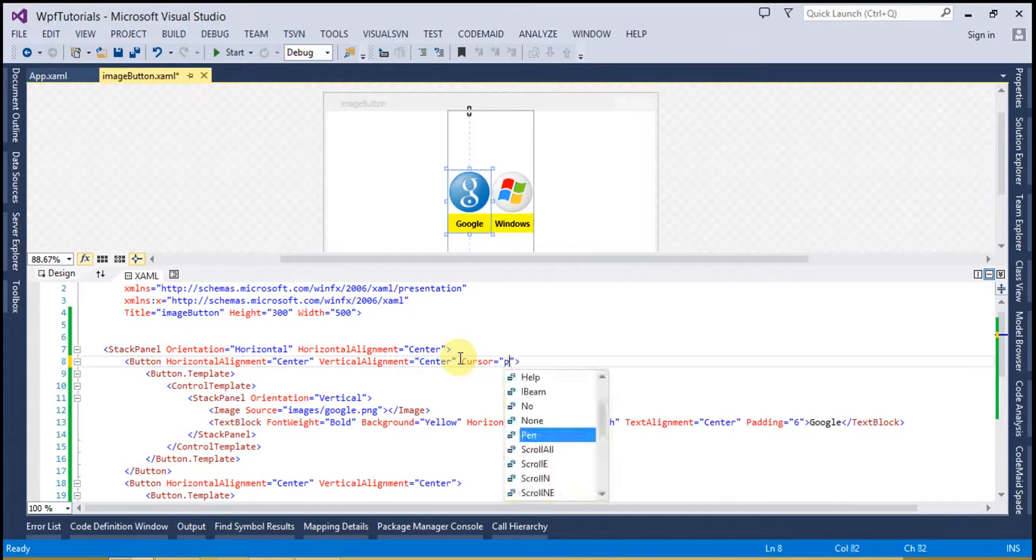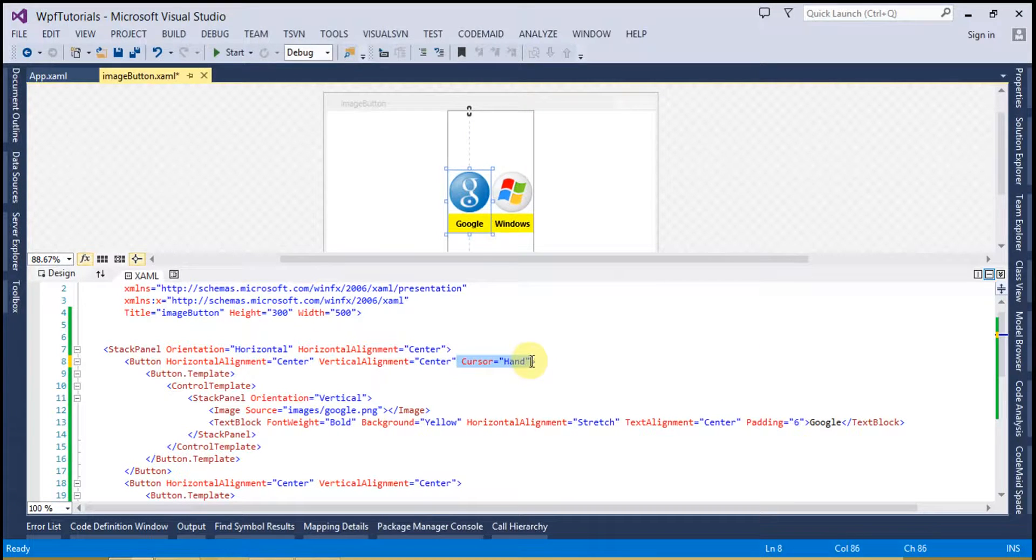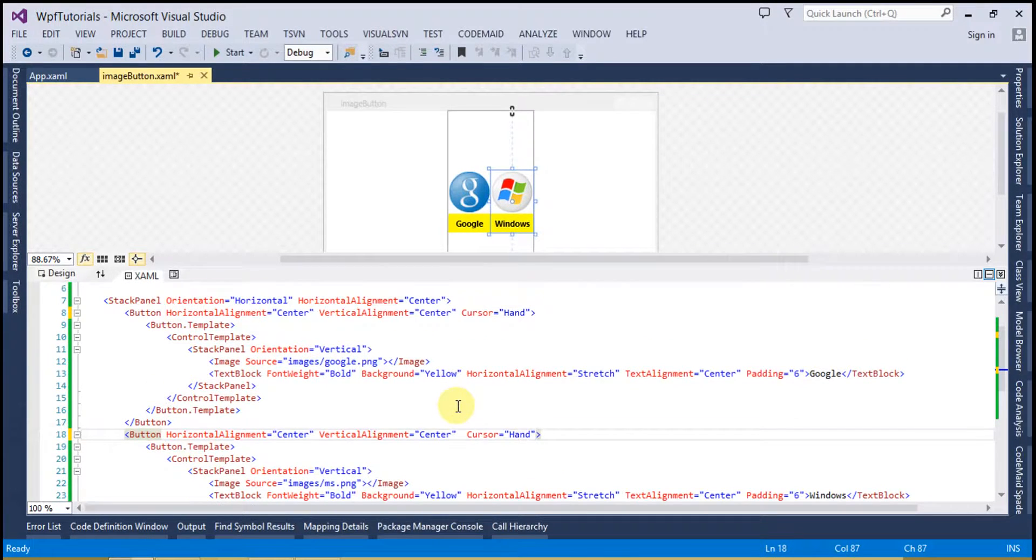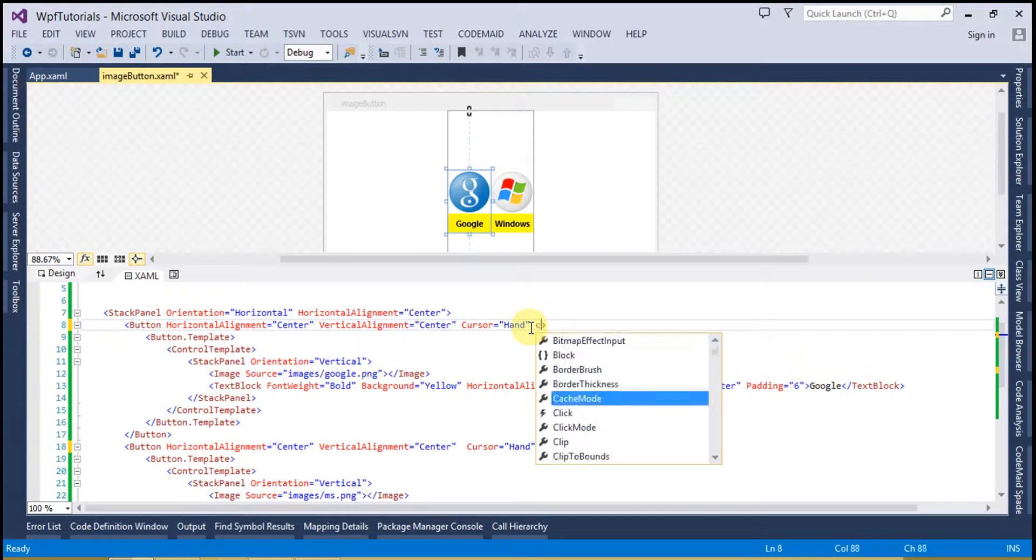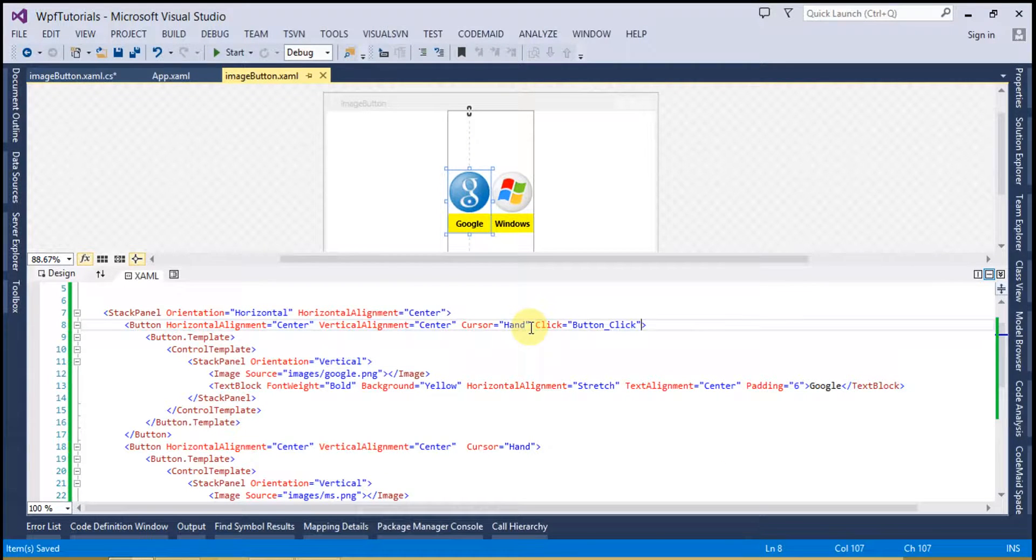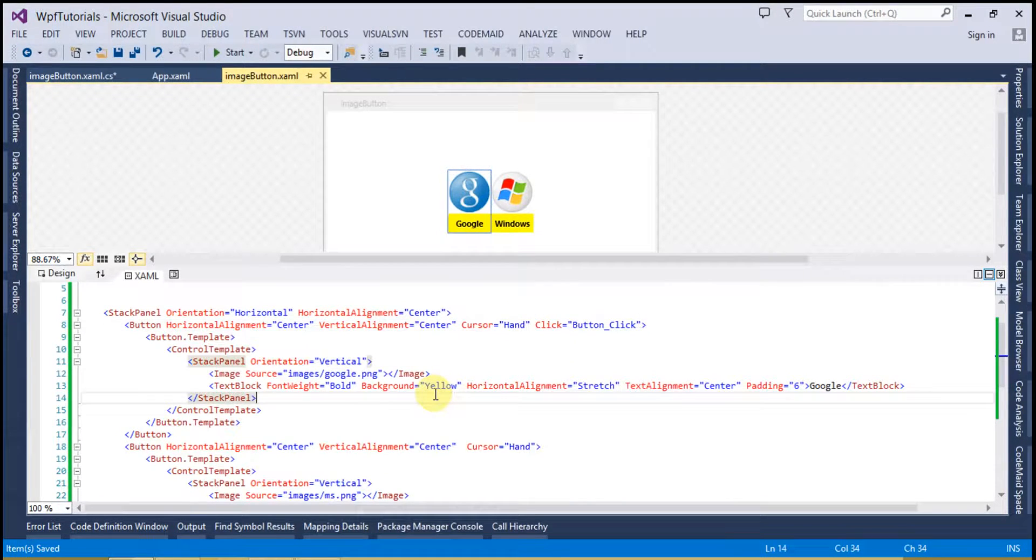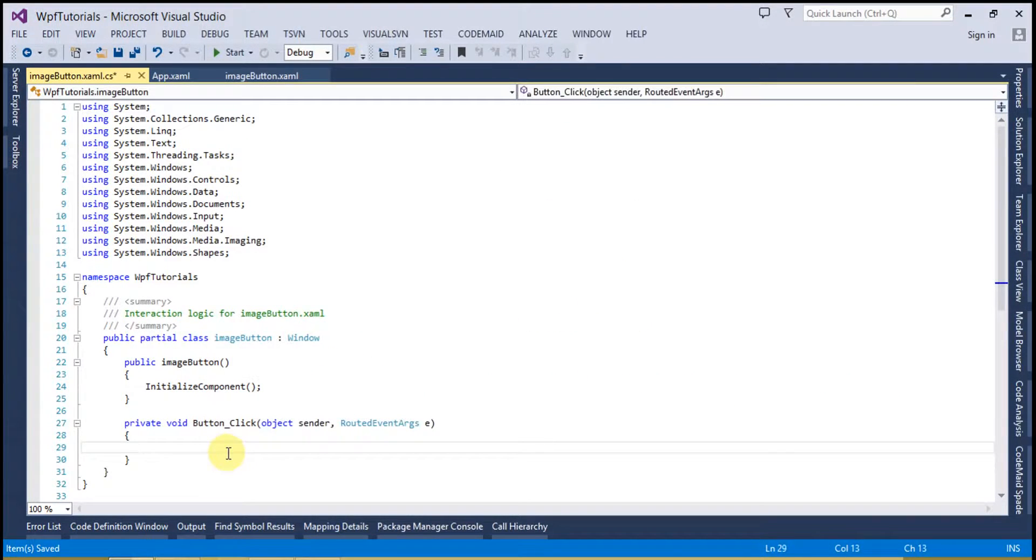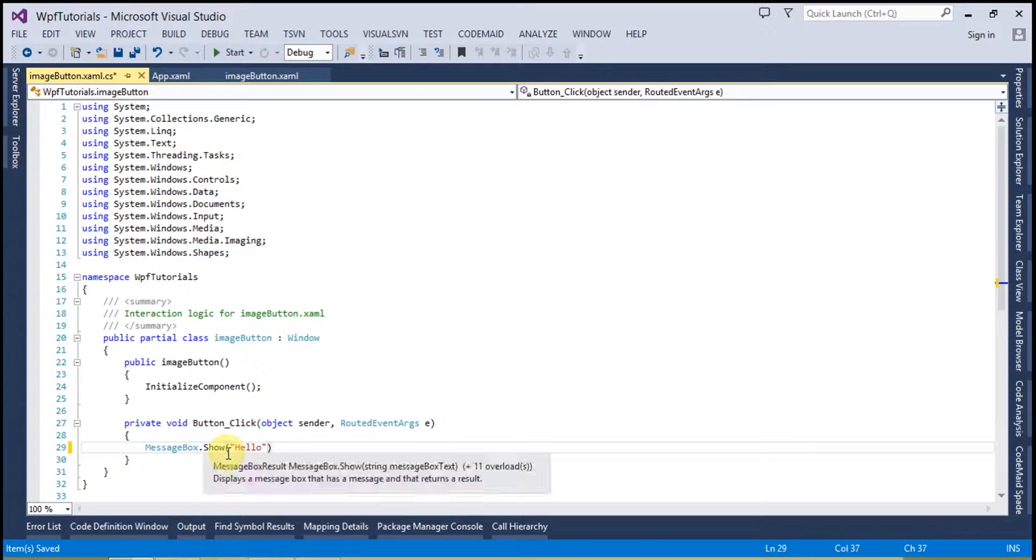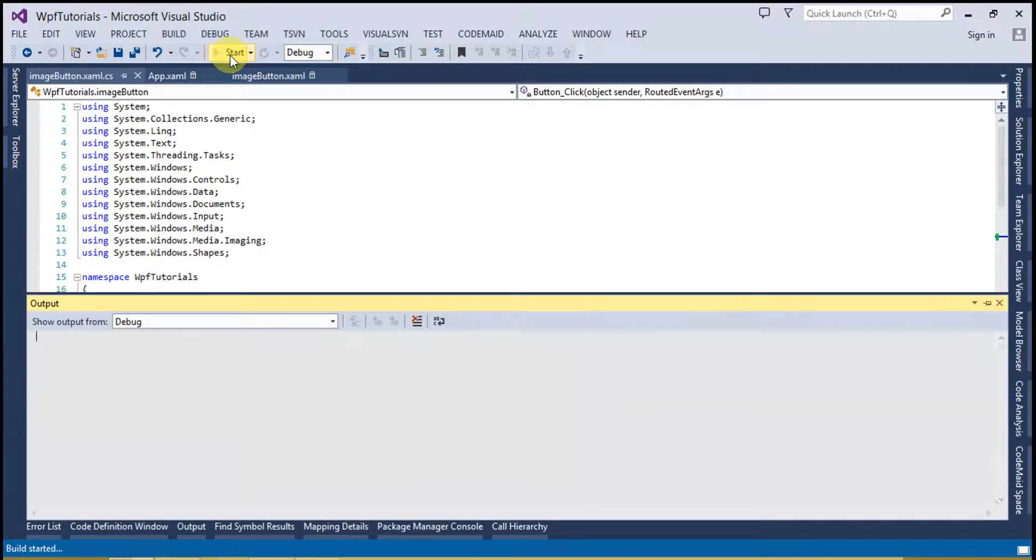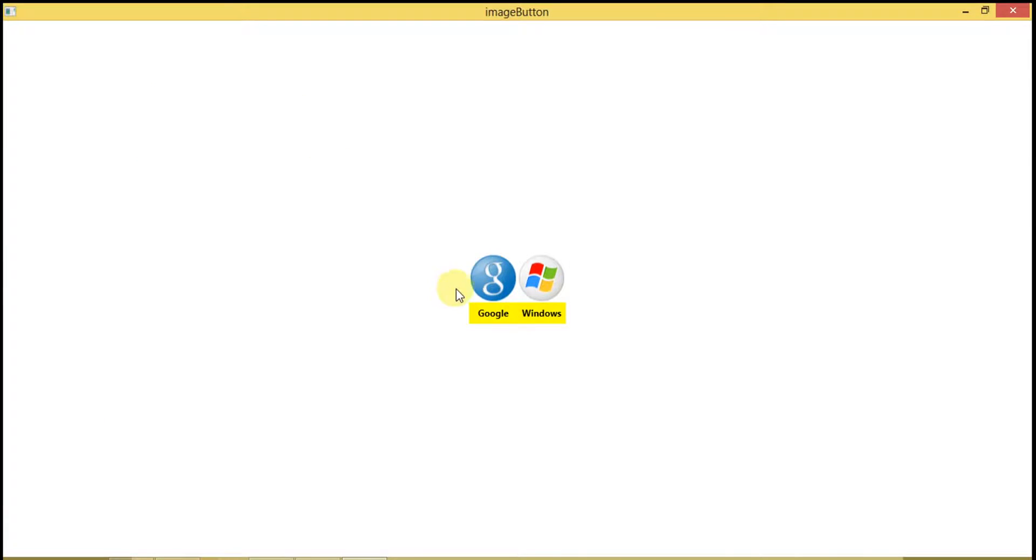We can put some more properties here like cursor equals to hand. And copy here. And also we can create some events on it. Let's say click event. Also go to the CS code and write message.show hello.